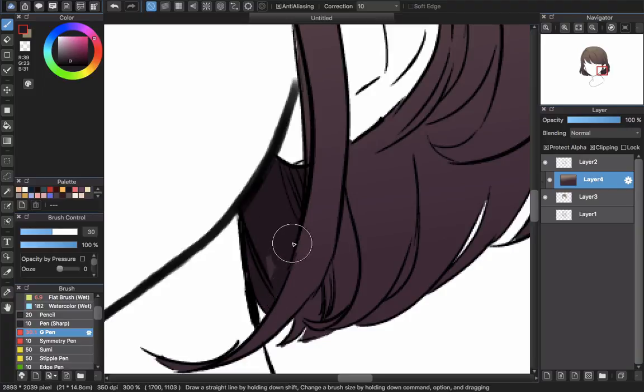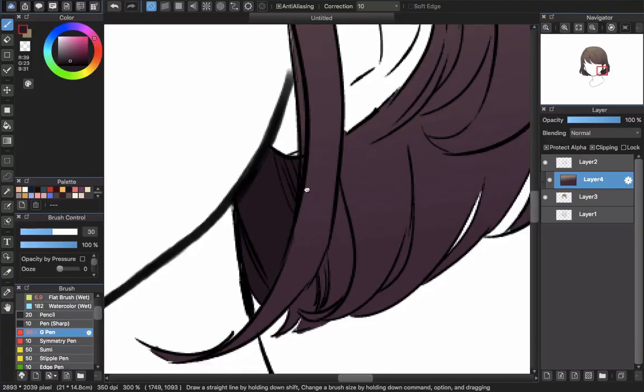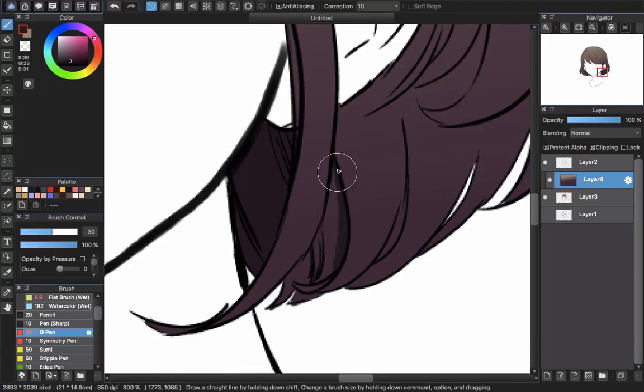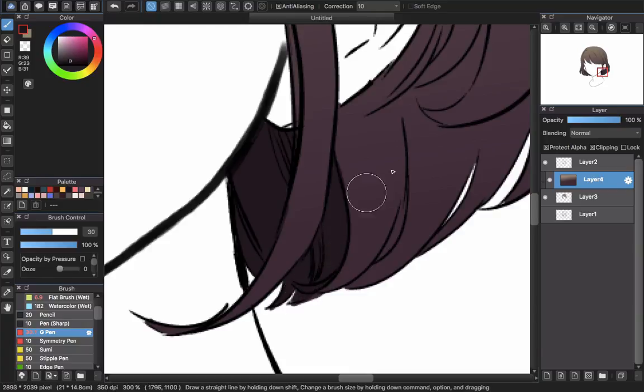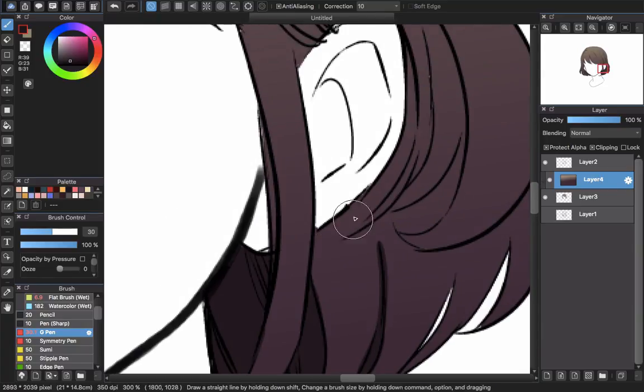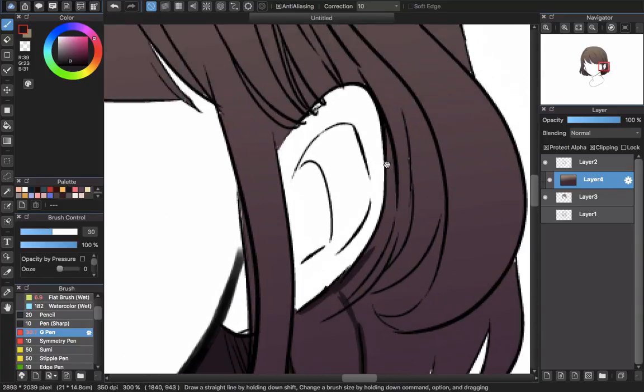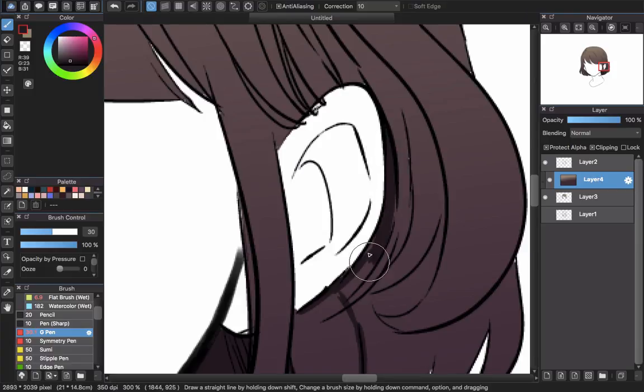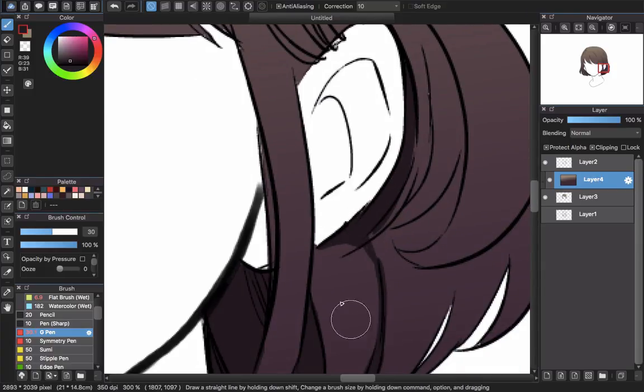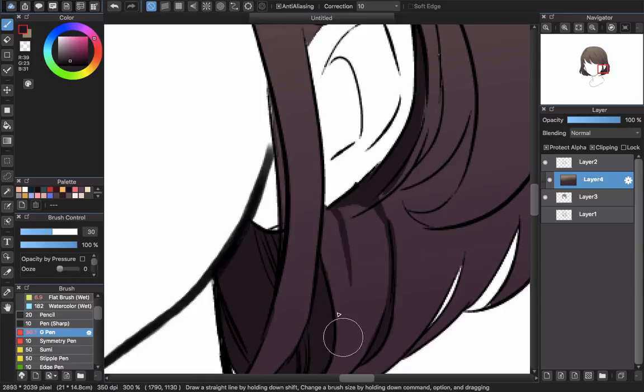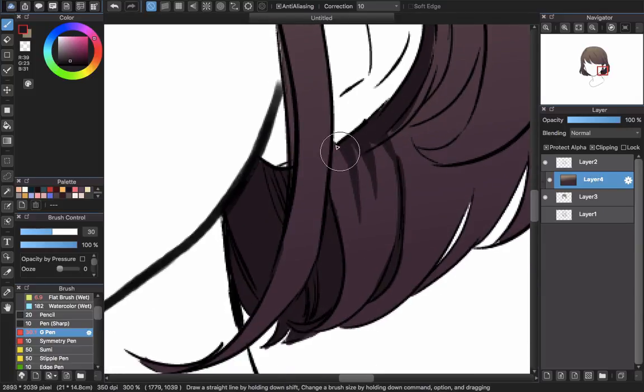If there still have some white spaces, just go back to the base color layer, here is layer 3, and use pen brush with base color to draw and fill it. Don't do it in layer 4 or you can see a blue look since there's a different color suddenly appear in your hair.